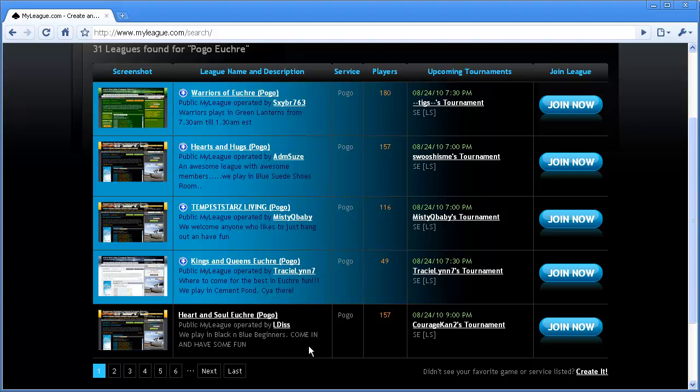On the search results screen, you can see the name of the league, the head admin of the league, the site they play on, the number of players, when their next tournament is and what kind it is, and a Join Now button for the league.